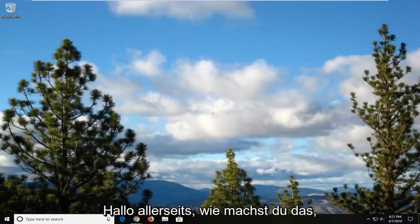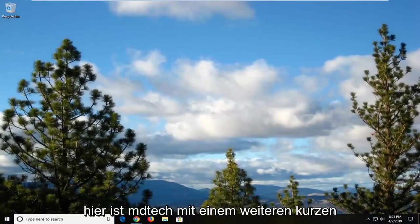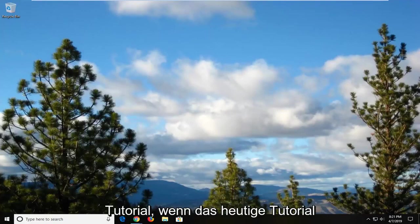Hello everyone, how are you doing? This is MD Tech here with another quick tutorial.